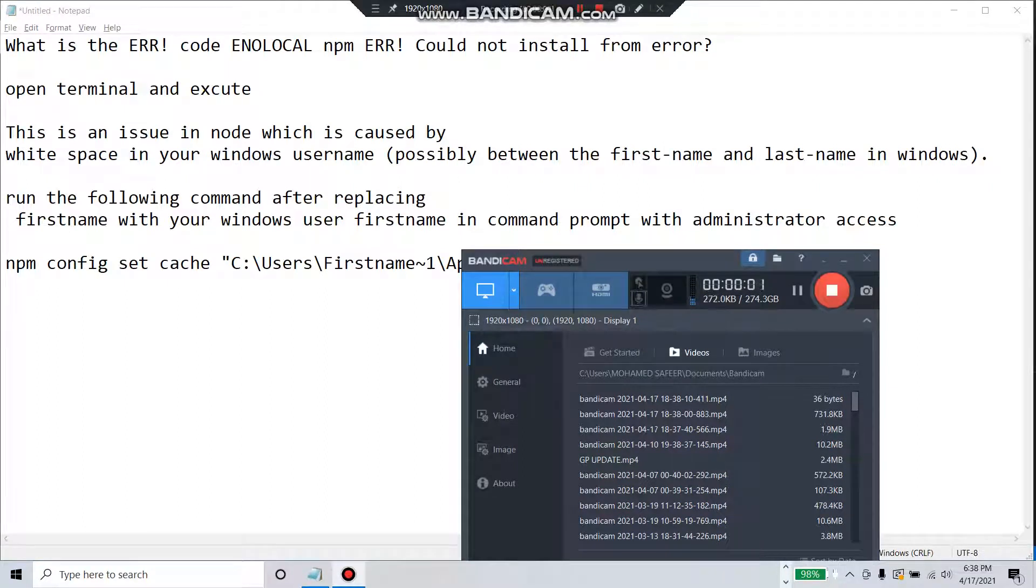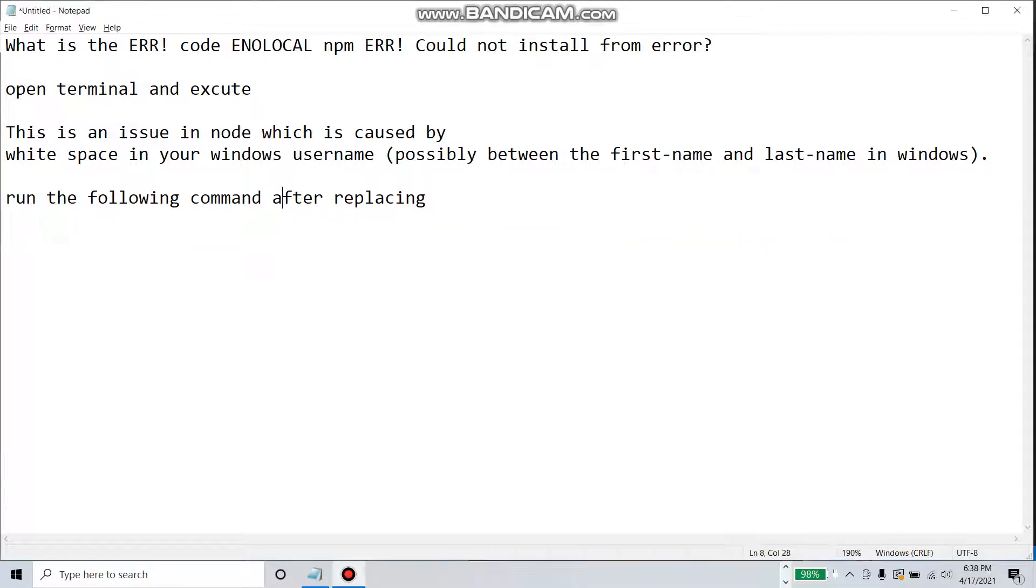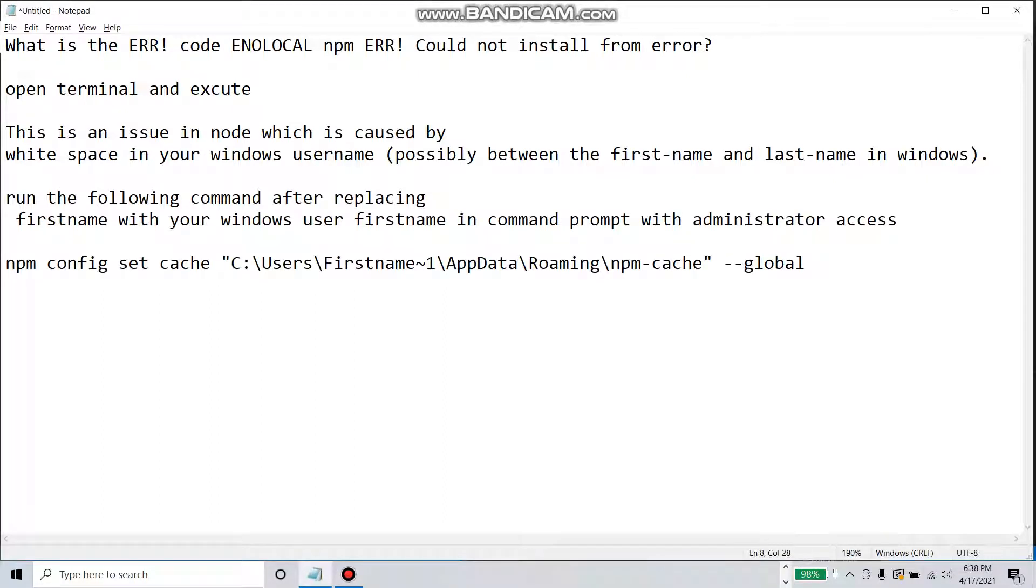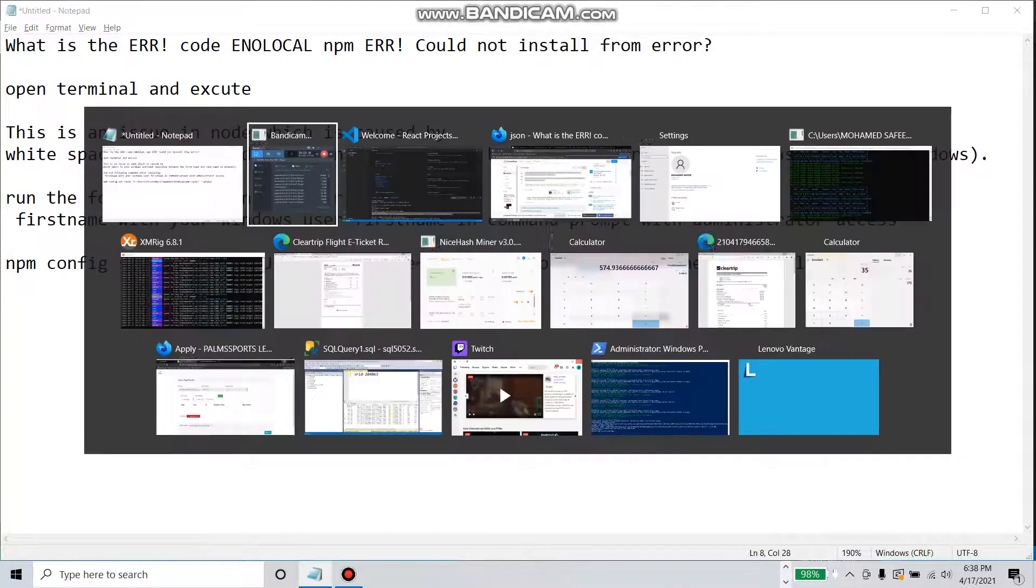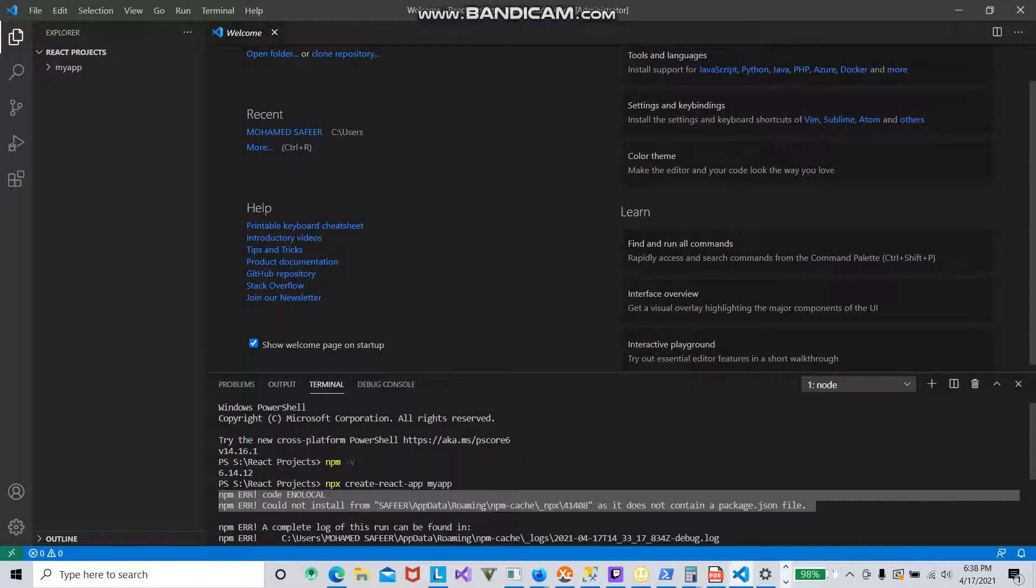Hello guys, welcome back to another video. Today I come up with a solution for this error in NPM local - an NPM error that occurs while executing or creating a command to create a React.js application in Visual Studio Code terminal.